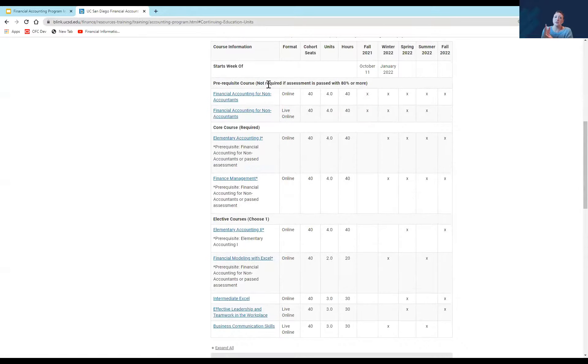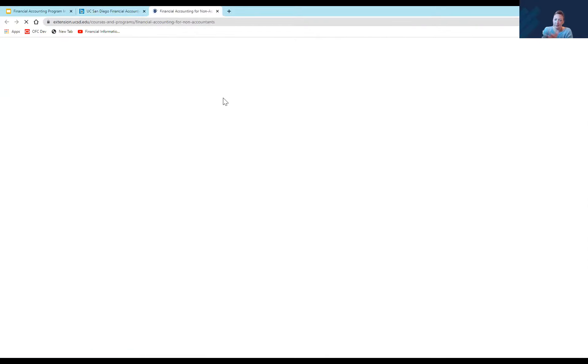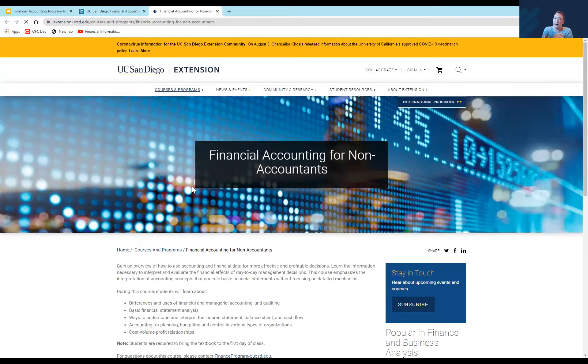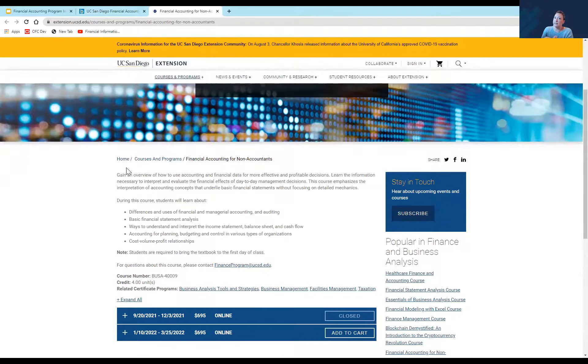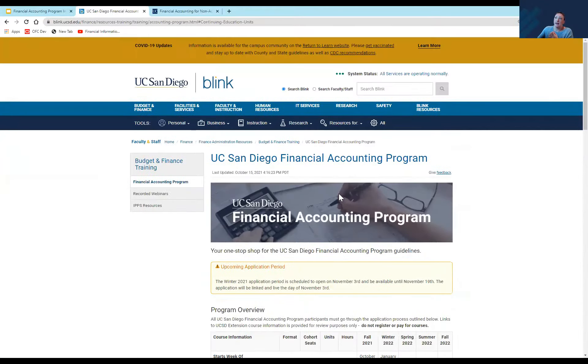So addressing program content: if you go onto our website and navigate to the Financial Accounting Program, for each of those courses you can click into the link and there are descriptions of the course content in there. So if you have questions about what exactly each course covers, and again, we're tweaking the content to be a little bit more UCSD-centric. You can click any of those links — it'll take you out to Extension. Do not register there; go through the application process as defined on the website. But you can read all about the courses there.